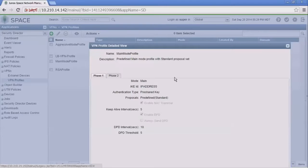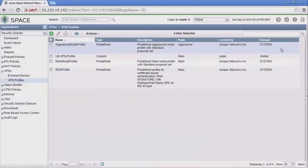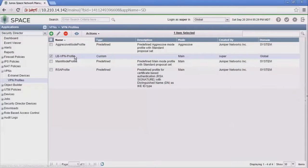You can see in this profile there's some phase 1 parameters and some phase 2 parameters, but we're not going to use this profile. We're going to use this custom profile that was created earlier.